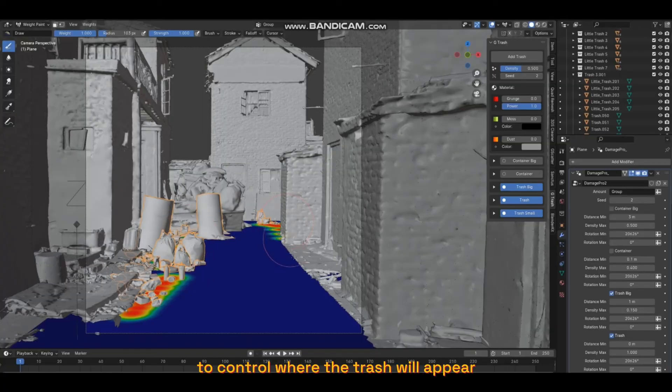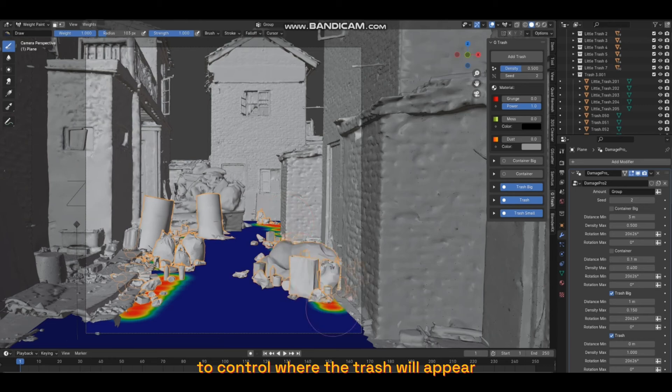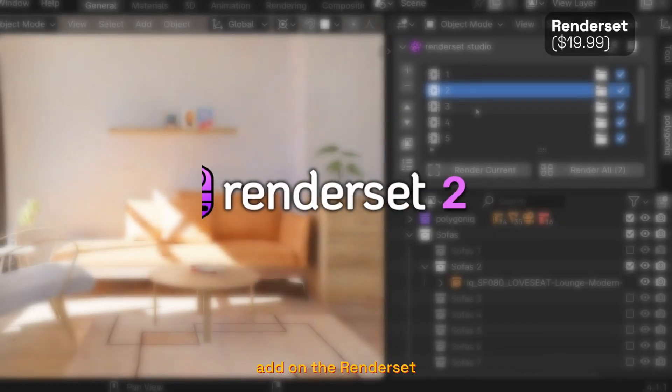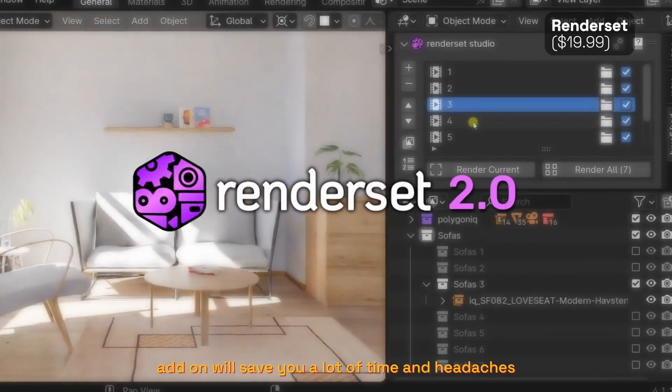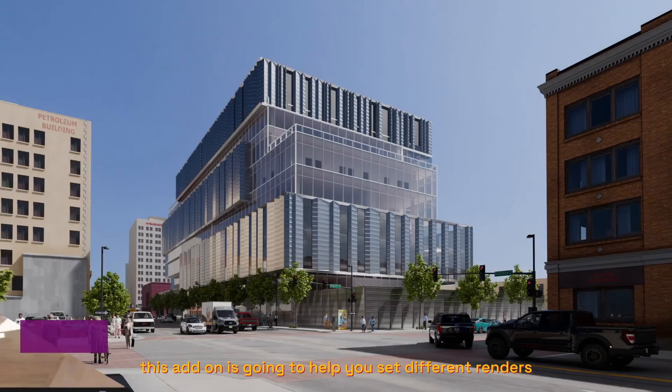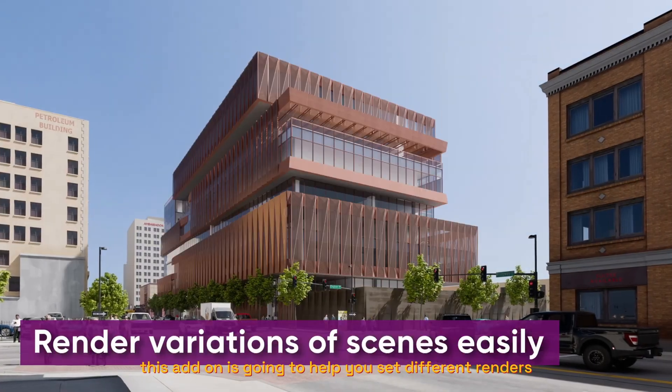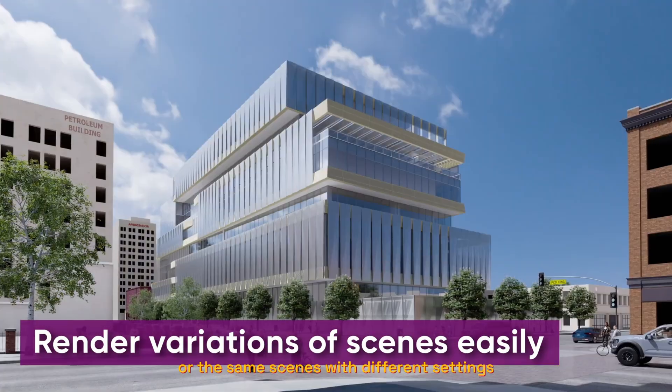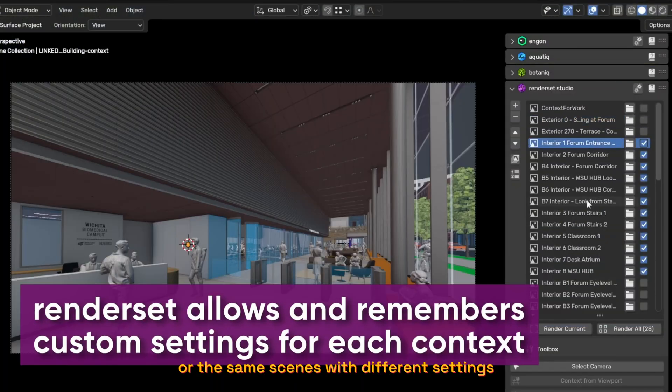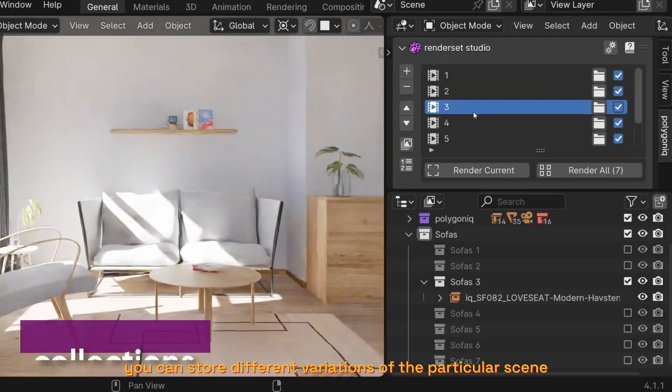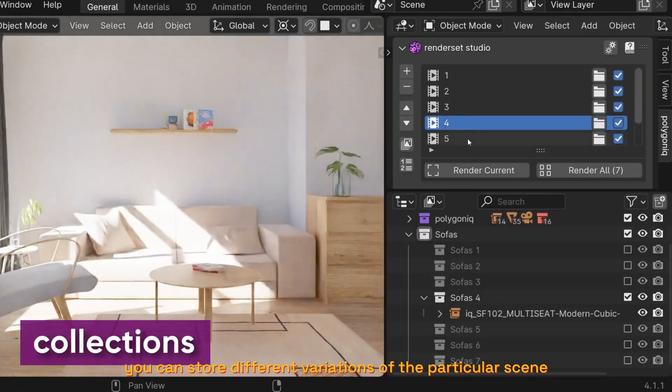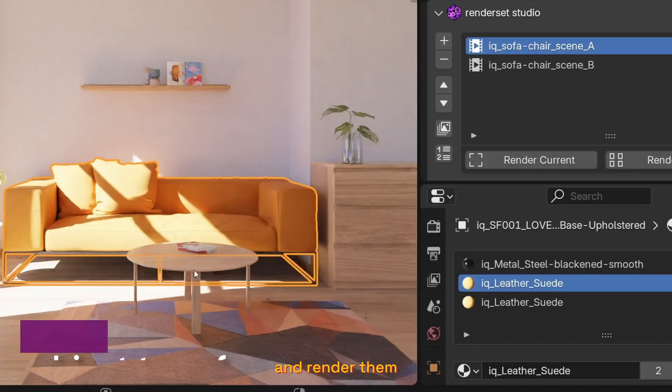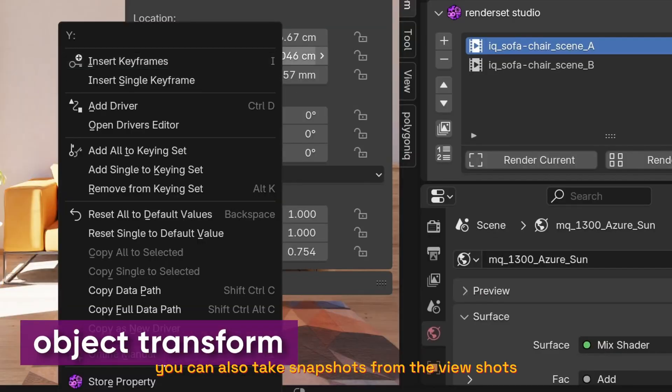From the creators of the Botaniq add-on, the Render Set add-on will save you a lot of time and headaches. This add-on is going to help you set different renders of the same scene with different settings and cameras. You can store different variations of a particular scene and render them.